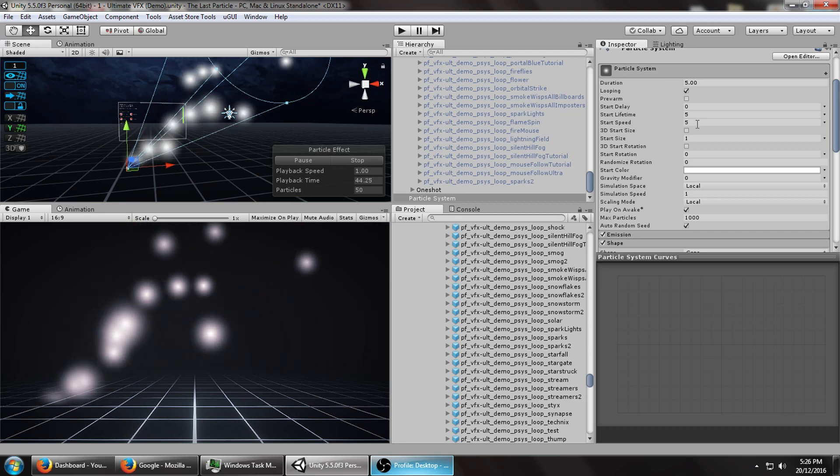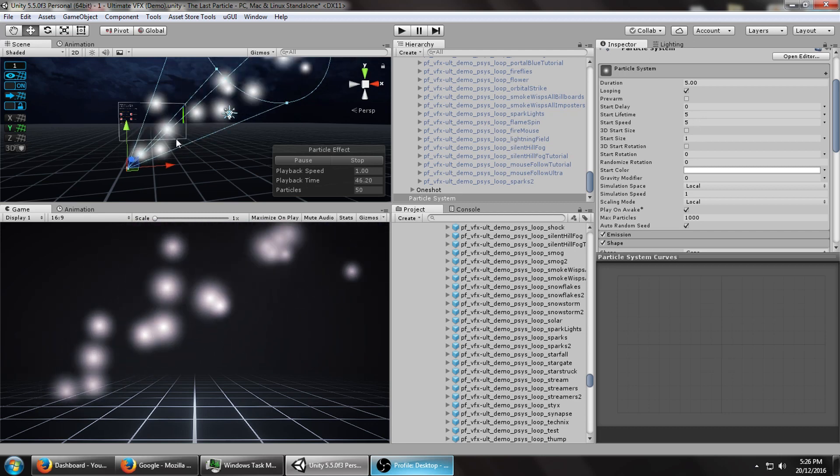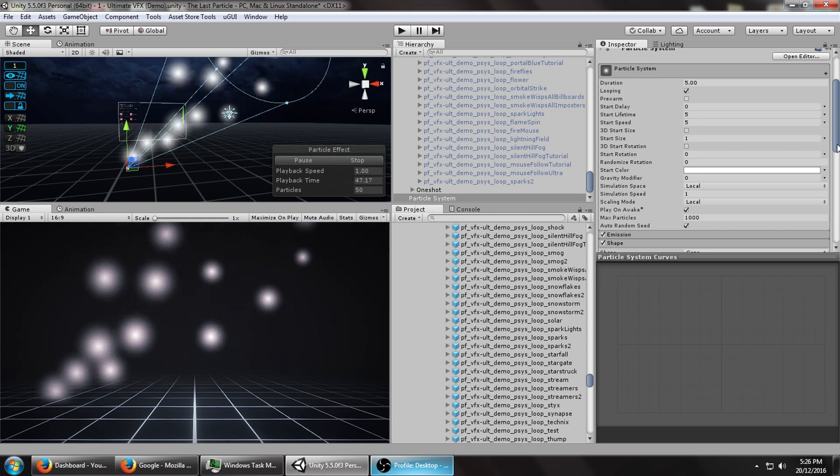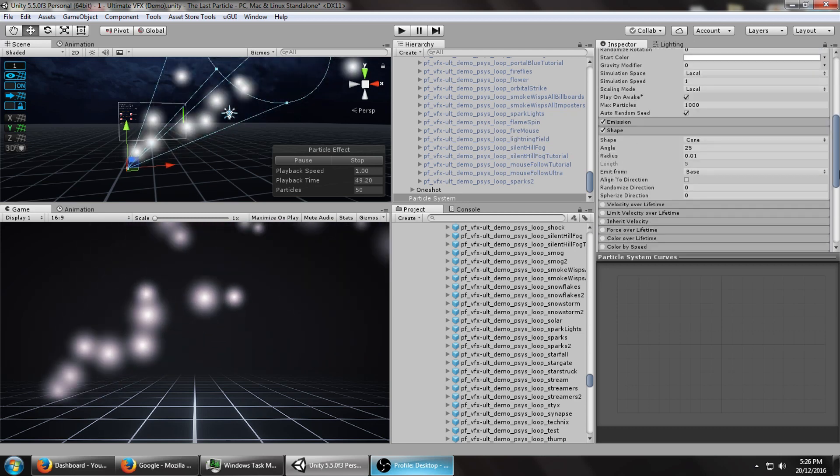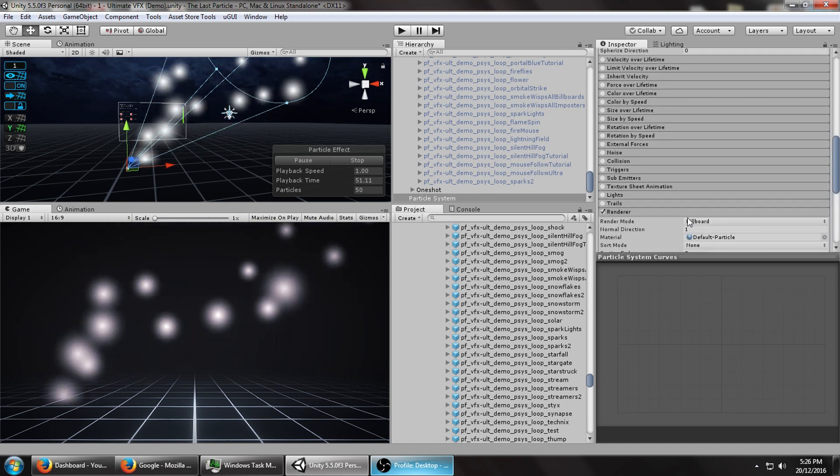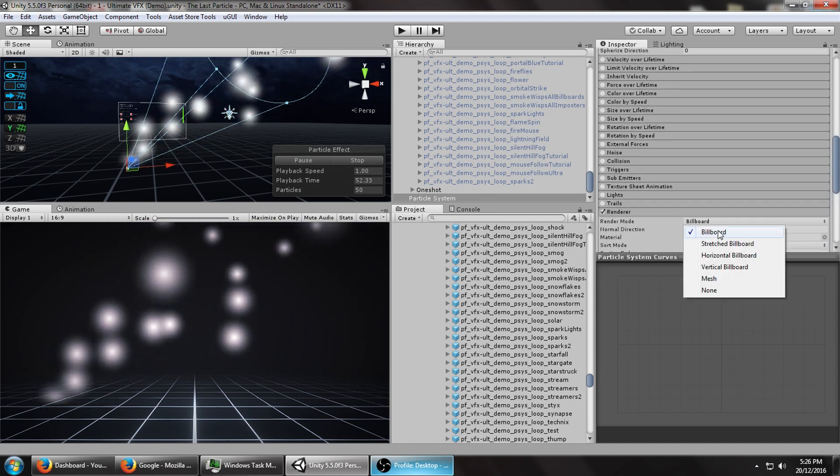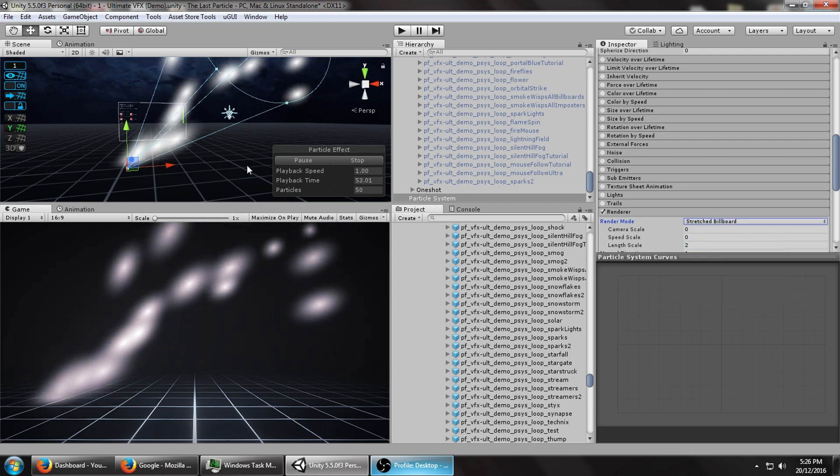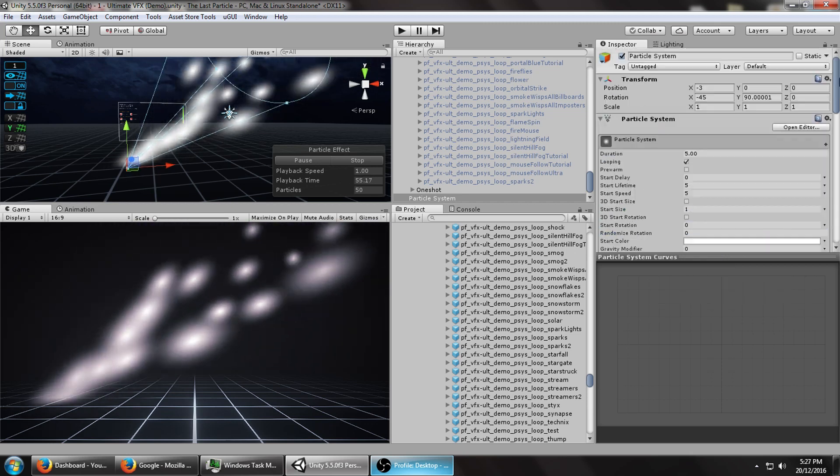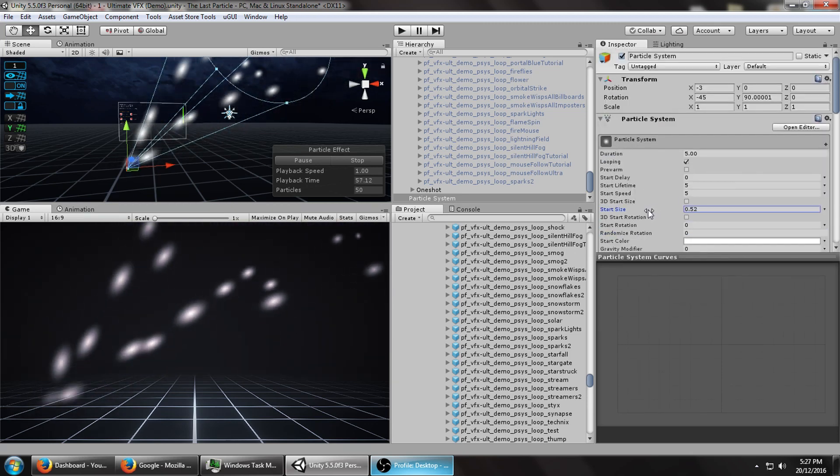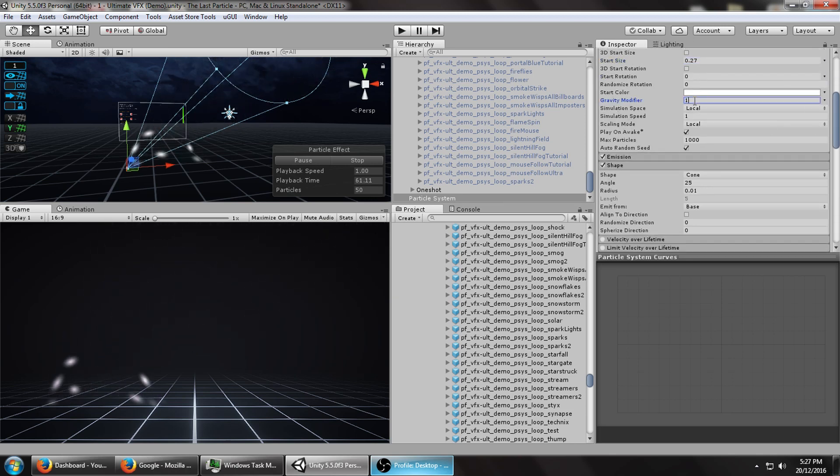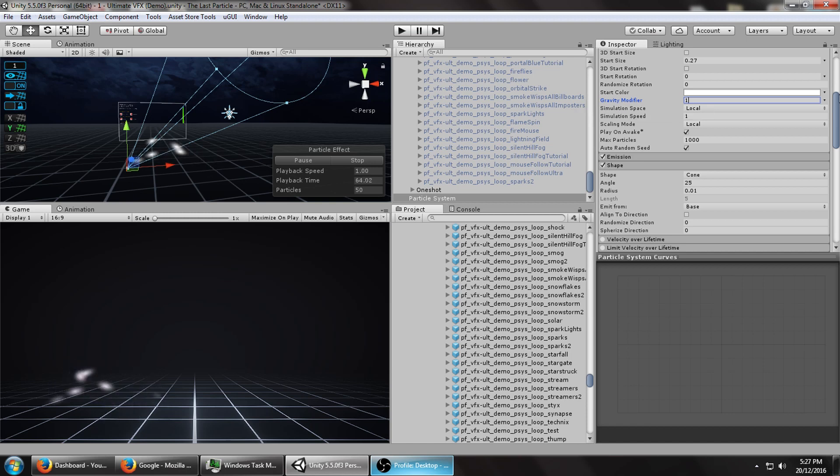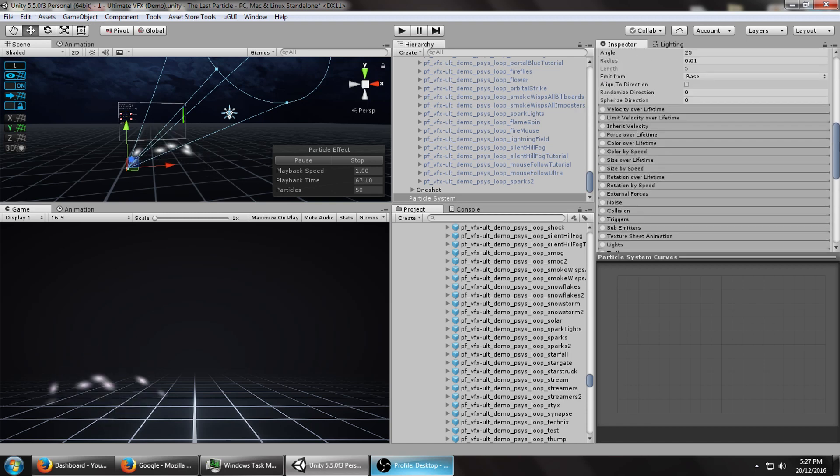So for this tutorial, you can actually just continue using the default particle system if you want. I'm going to be changing it up a little bit, but let's give it a different rendering mode. Let's put it on stretch billboard. So you can see how this might end up being all sparky looking. Turn the size down. Let's turn the gravity modifier up to one. So it's going to be whatever the gravity is in the physics setting. So that's multiplied by this value here.